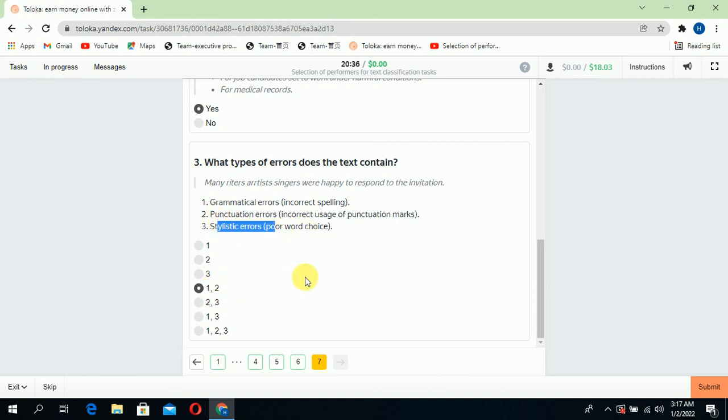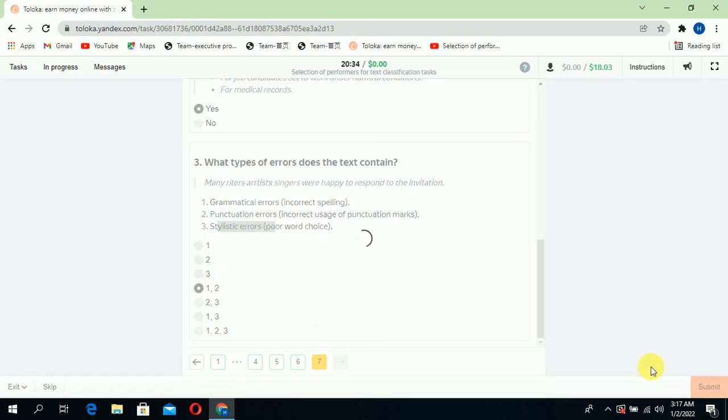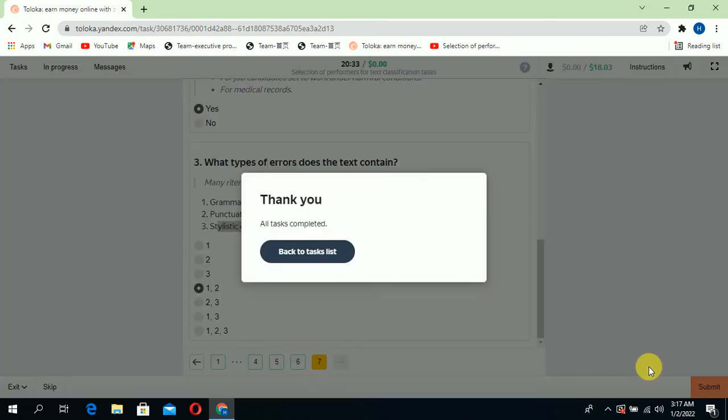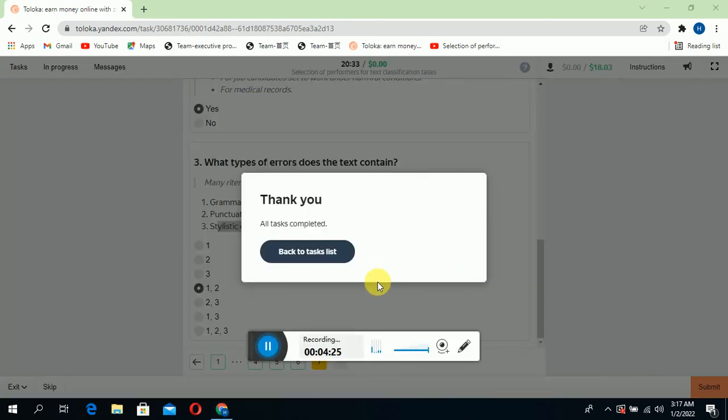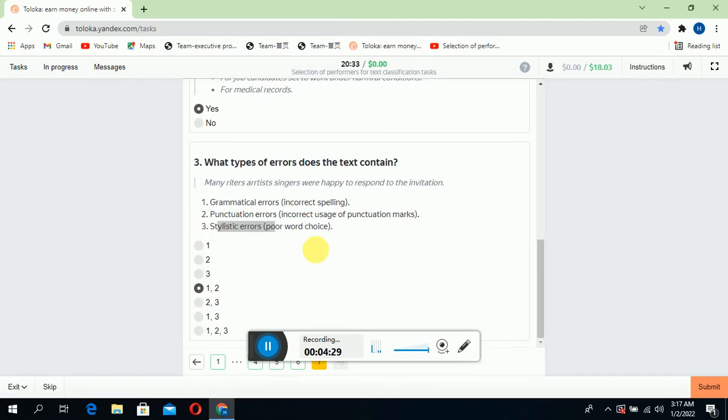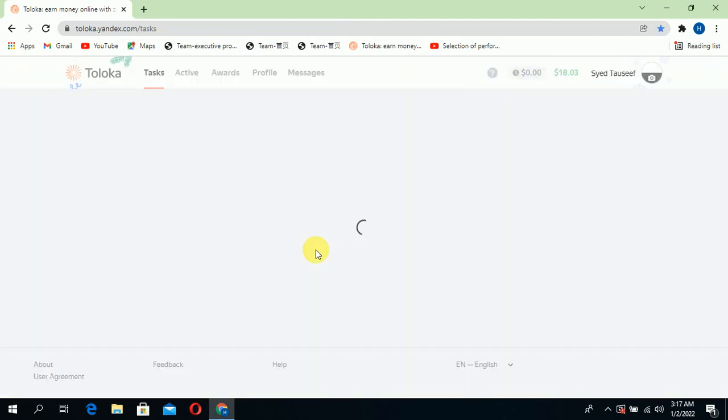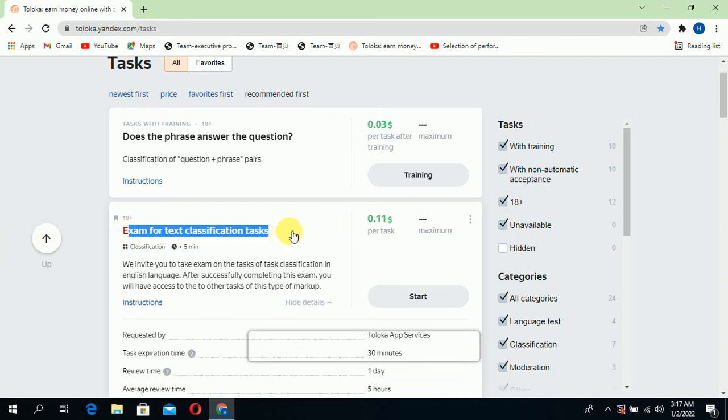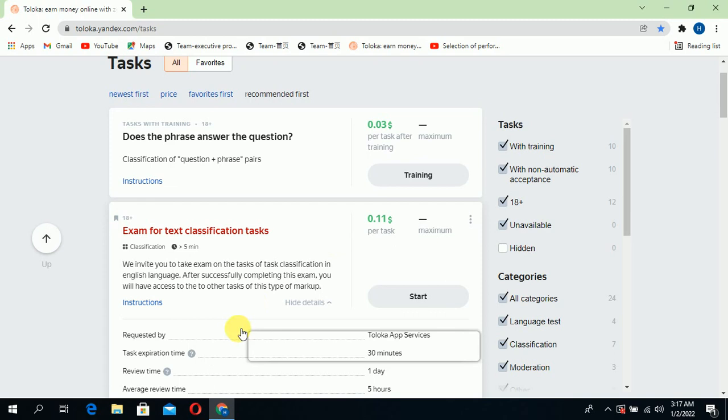All are complete. Back to list. You can see we got a head exam for text classification task, which means our exam is good.